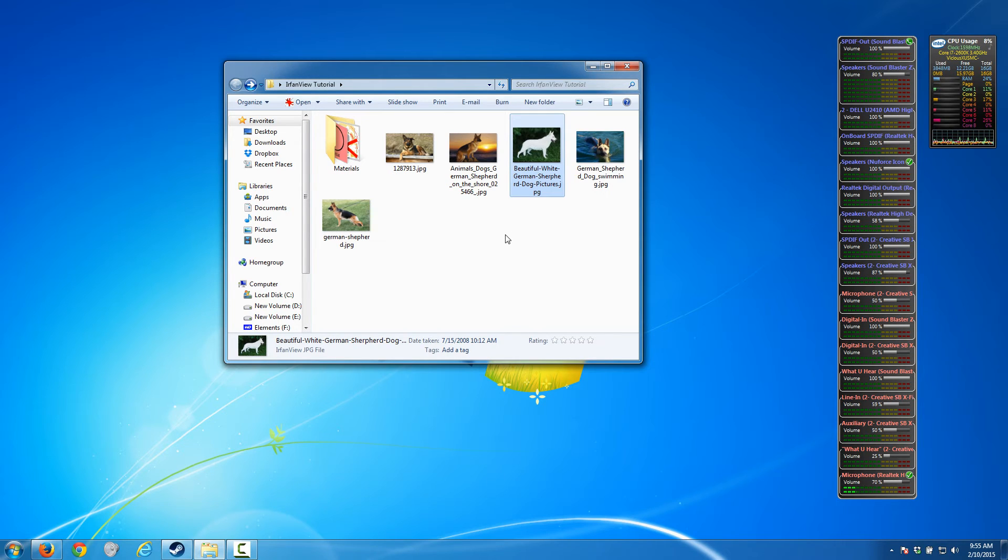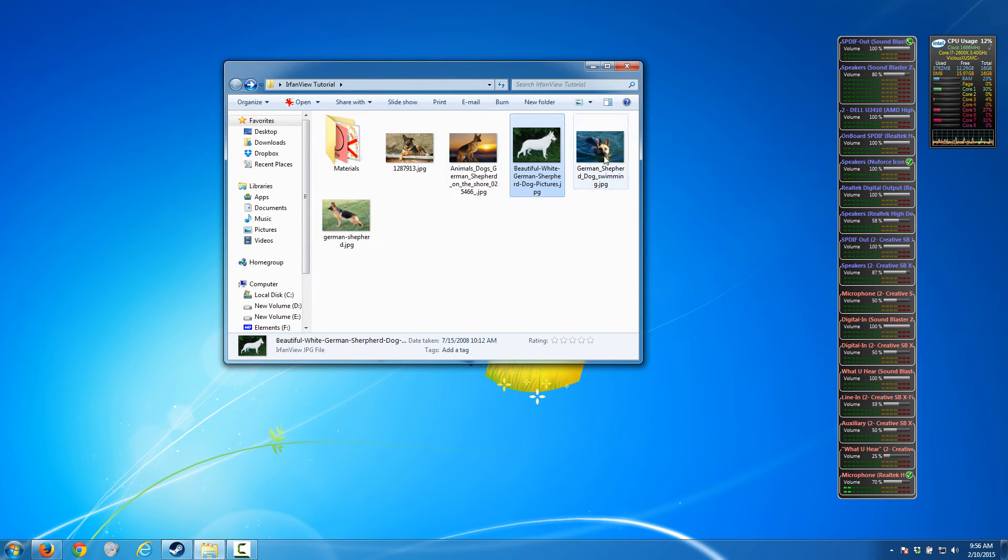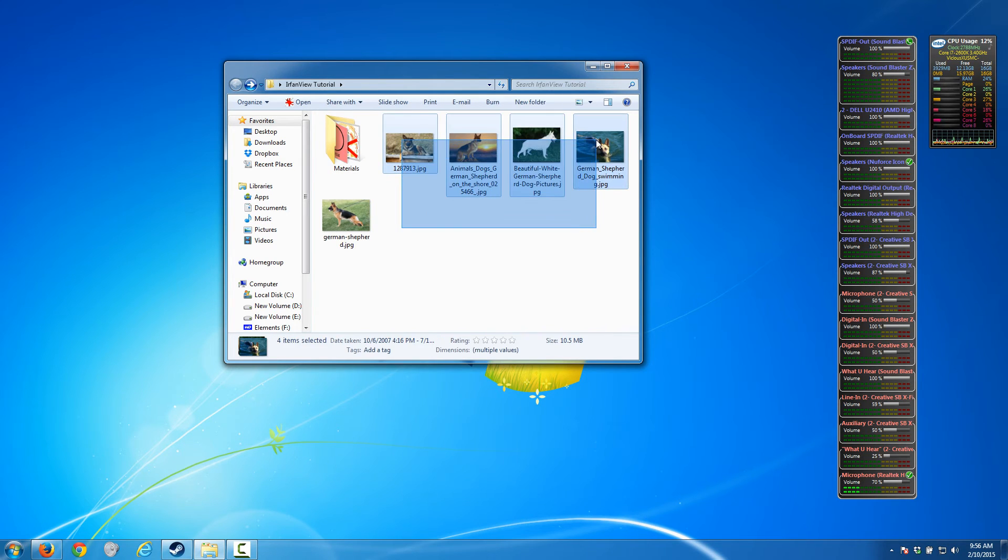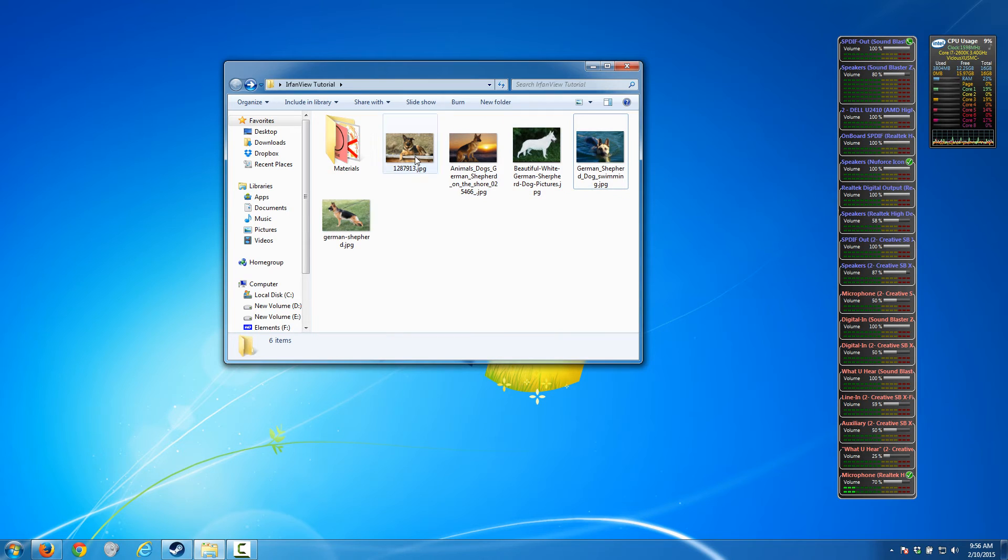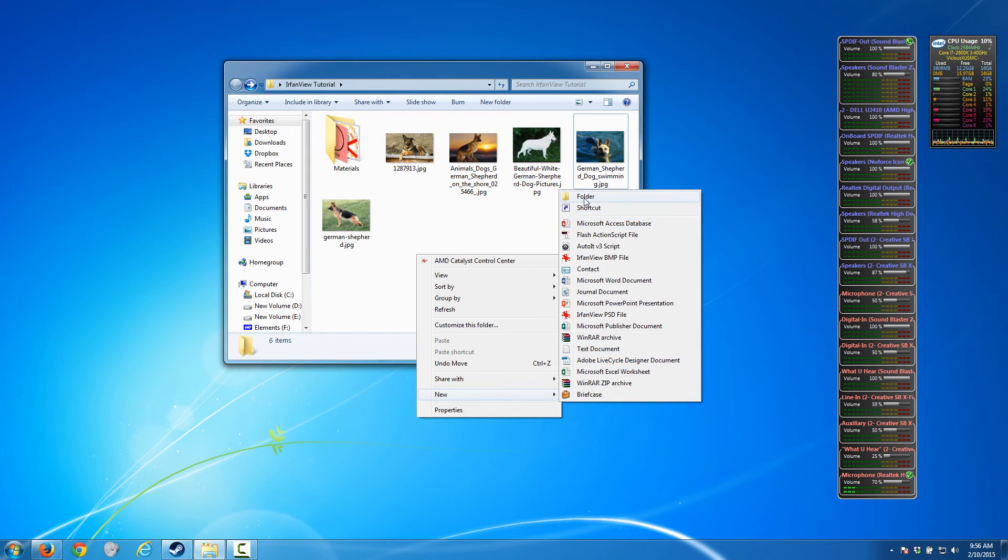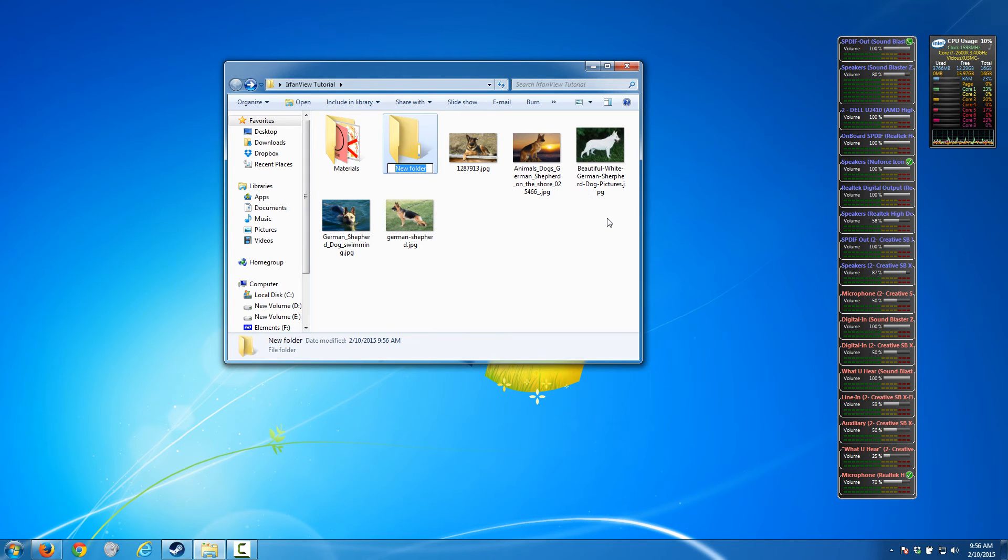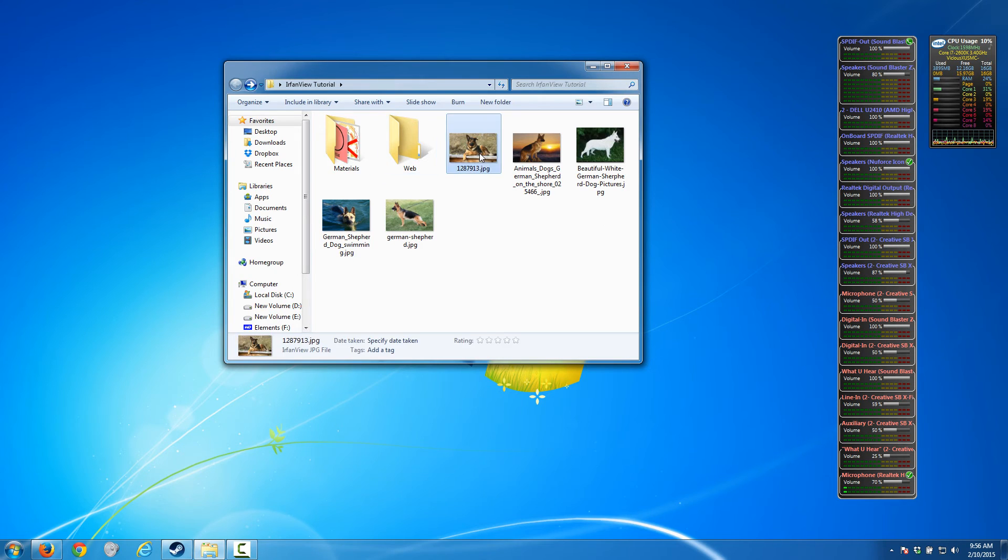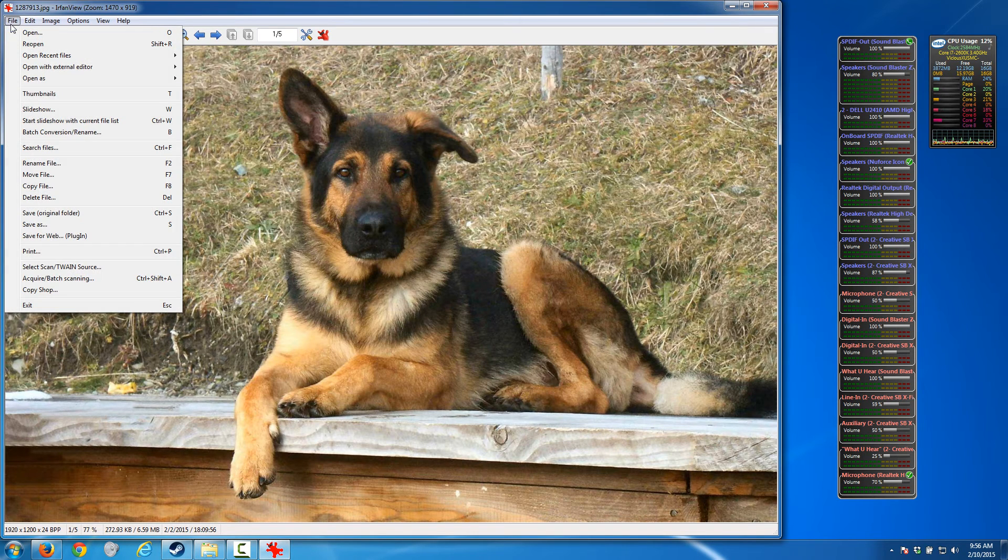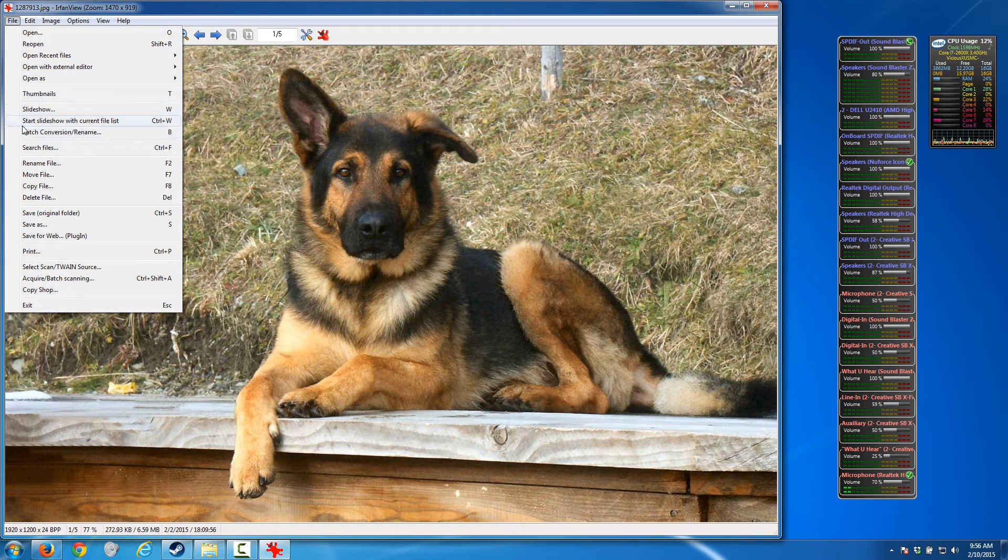IrfanView lets you resize all of your images in an instant and you don't have to even overwrite your originals. You can put them in a new location. Say these were my family pictures, I can keep my high resolutions as archives and also for printing. But then I'm going to create a smaller folder called 'web' and these are going to be web images. I'm going to go to File > Batch Conversion.